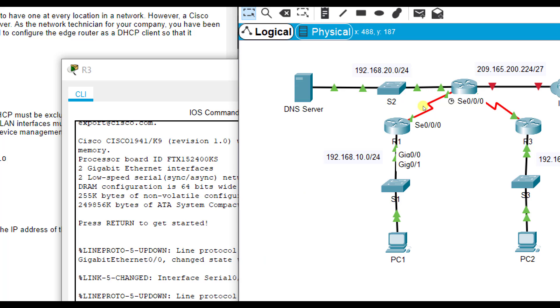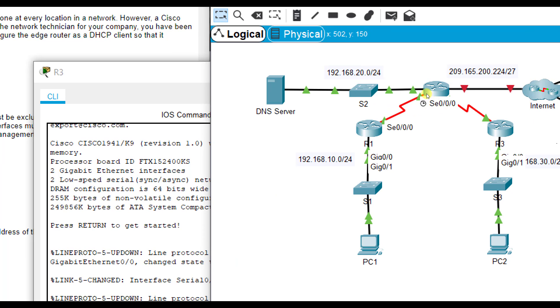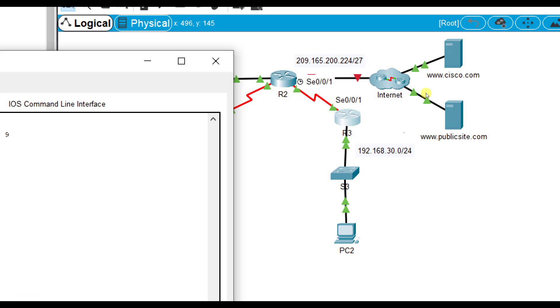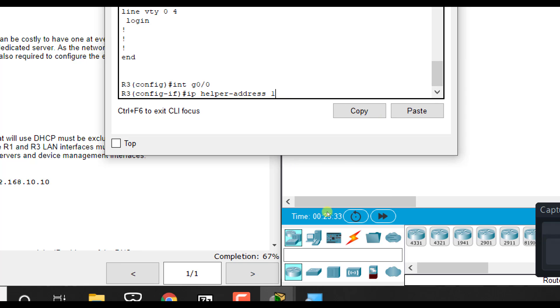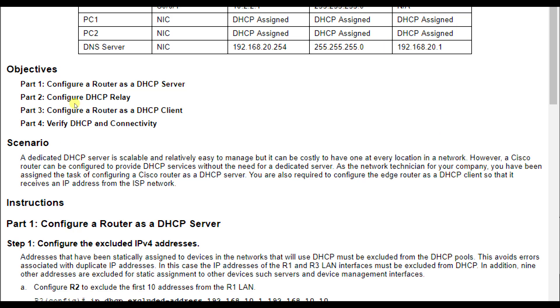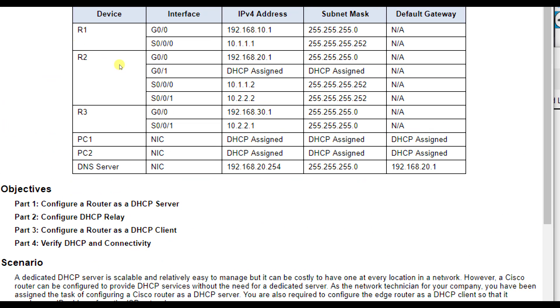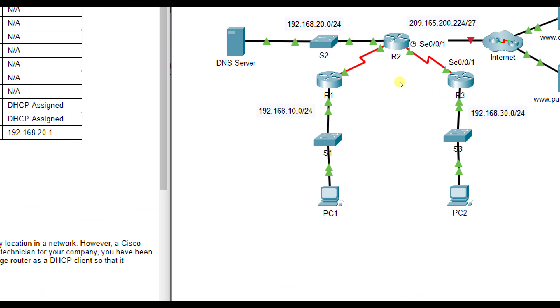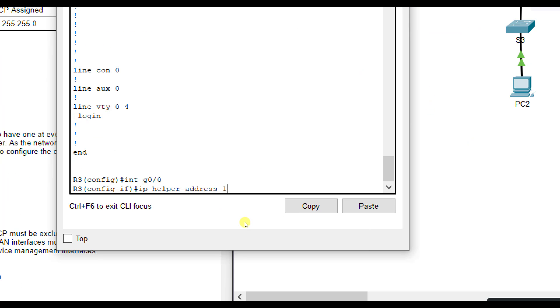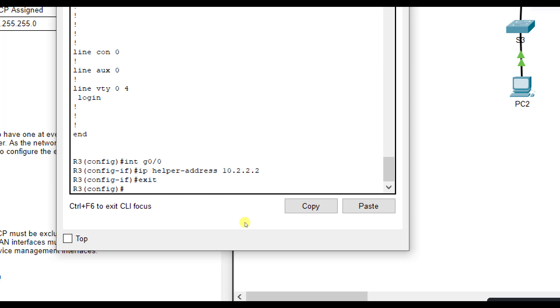Same thing here. Let's check our interface for R3. It is G0-0 as well. So right here on R3, we're going to set a helper address. So we'll do interface G0-0, IP helper address. And we're going to forward over from R2's 10.2.2.2. So we want to contact here and say, hey, I need you to forward this over here. So we're going to do 10.2.2.2 for the helper address here.